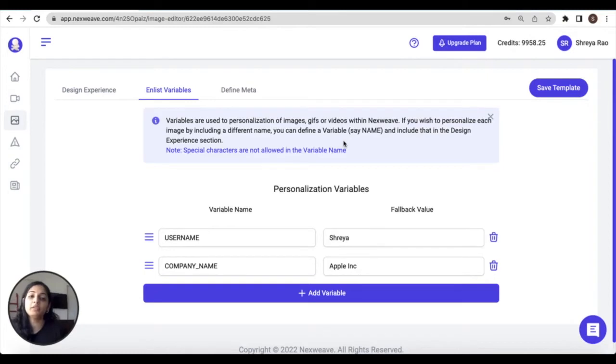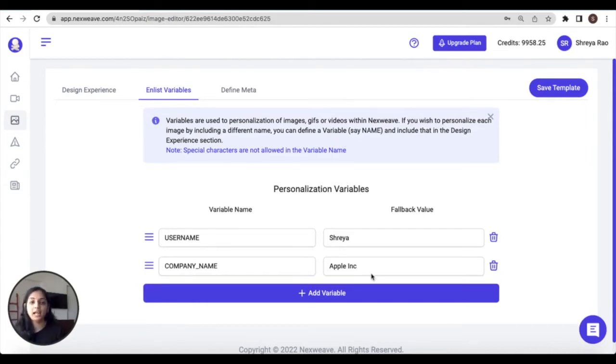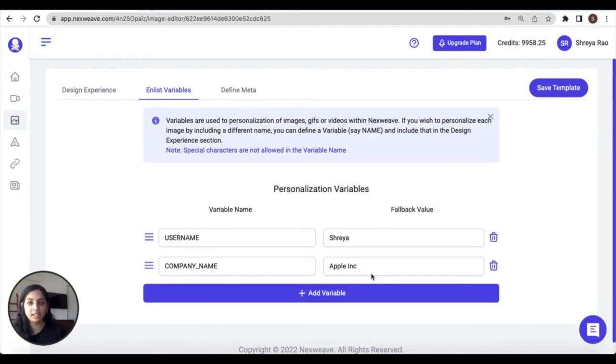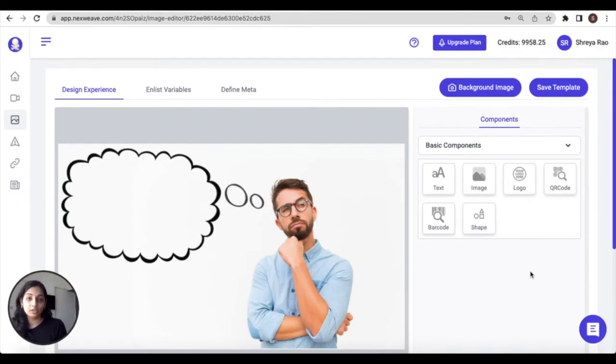Now please note that the variables that you create here are only going to be available to use inside this particular template. For any other template, you'll have to create a new set of variables. Secondly, you can add and manage variables from this endless variables tab at any stage during the template design process.